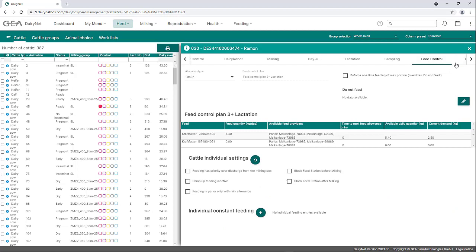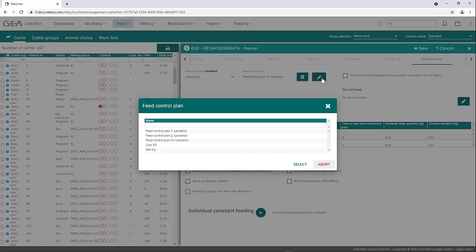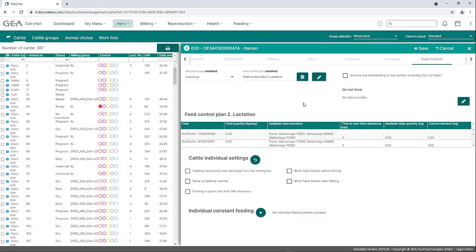In the Feed Control tab, feeding settings can be made individually for the selected animal. Under Allocation Type, it can be selected whether the animal should be fed according to the feed control plan assigned by its feeding group or whether the animal should be fed individually. For this case, the animal can be assigned to another feed control plan regardless of its feeding group. A feed control plan must be created in advance under the menu item Feeding. To delete a feed control plan for the animal, click on the wastebasket symbol. To select a different feed control plan, click the pencil symbol — a list with all stored feed control plans opens. After clicking on the desired plan, confirm with Select, then click Save at the top right.